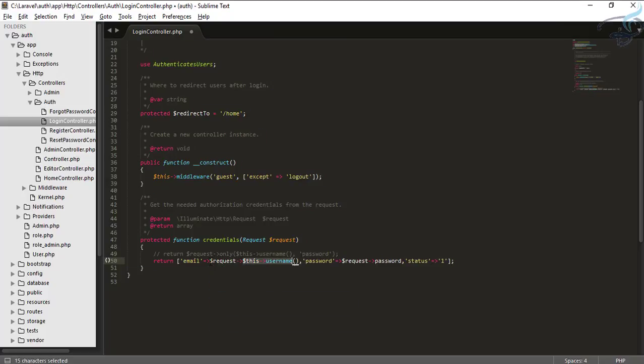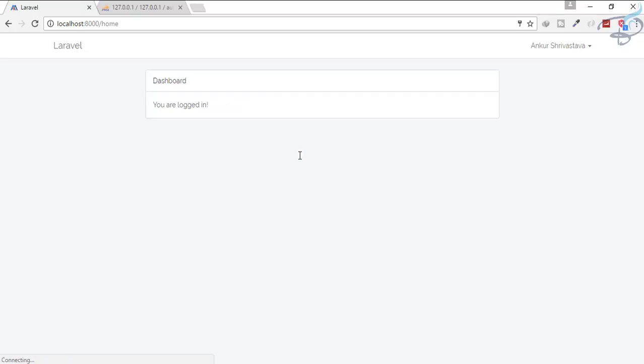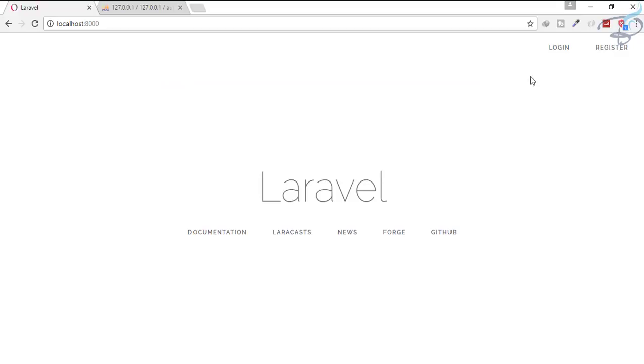So let's try to log in again. Login. Login again: one one one one one one one. And we are logged in.